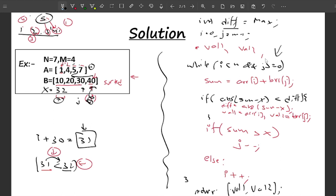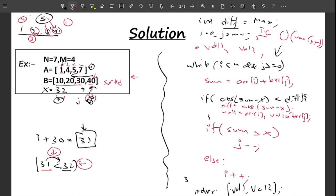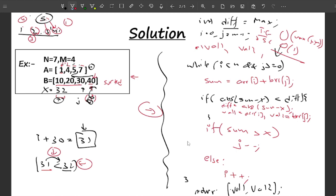The time complexity of this approach is O(max(n, m)) — the loop runs either n or m times depending on the sizes. The space complexity is O(1) since we only store two values.